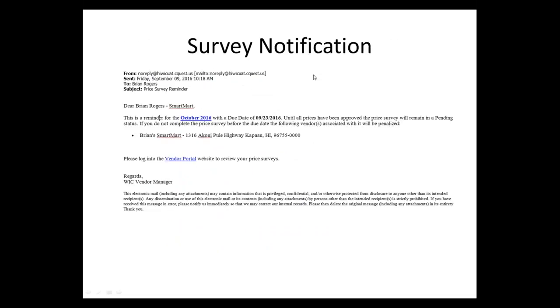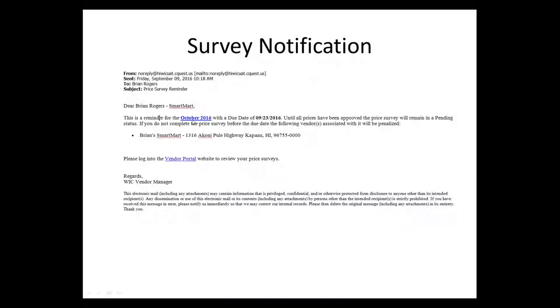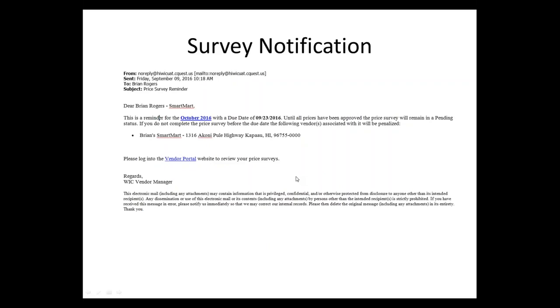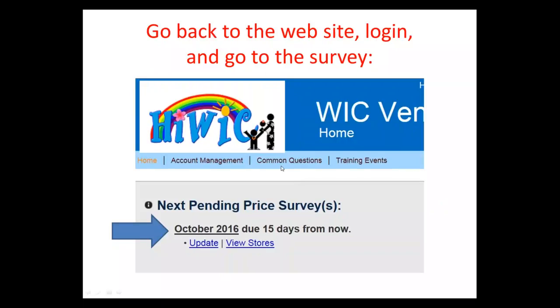Here's an example of a notification that you have a new survey to fill out. This is the name of the survey and this is the date that your survey answers are due. By double-clicking on the vendor portal link you will go to the website so you can see the surveys that you need to fill.